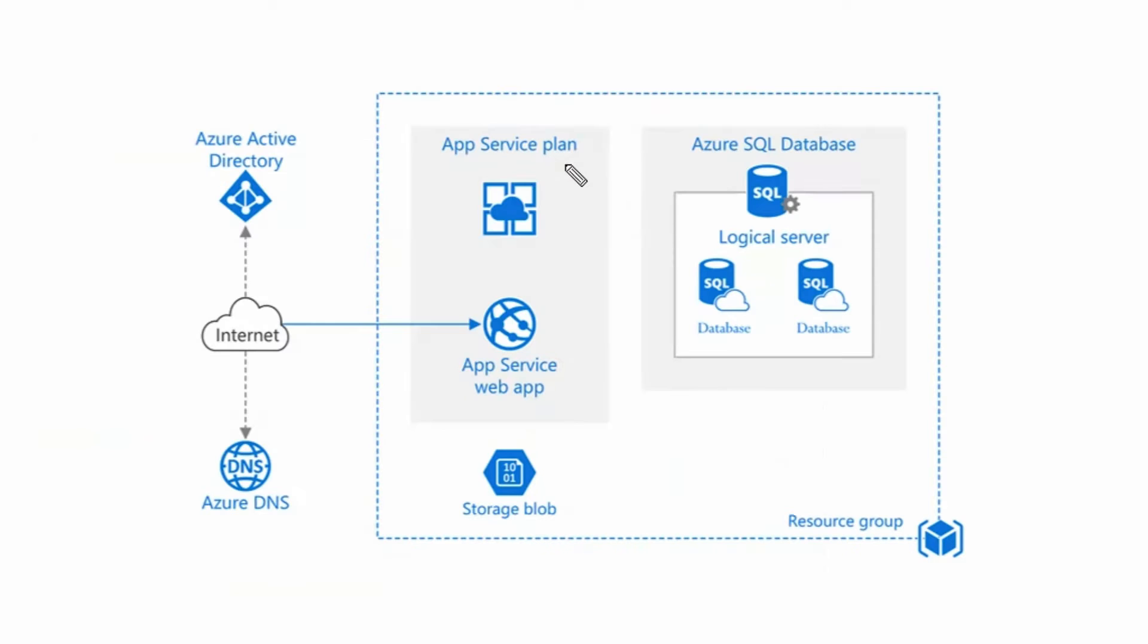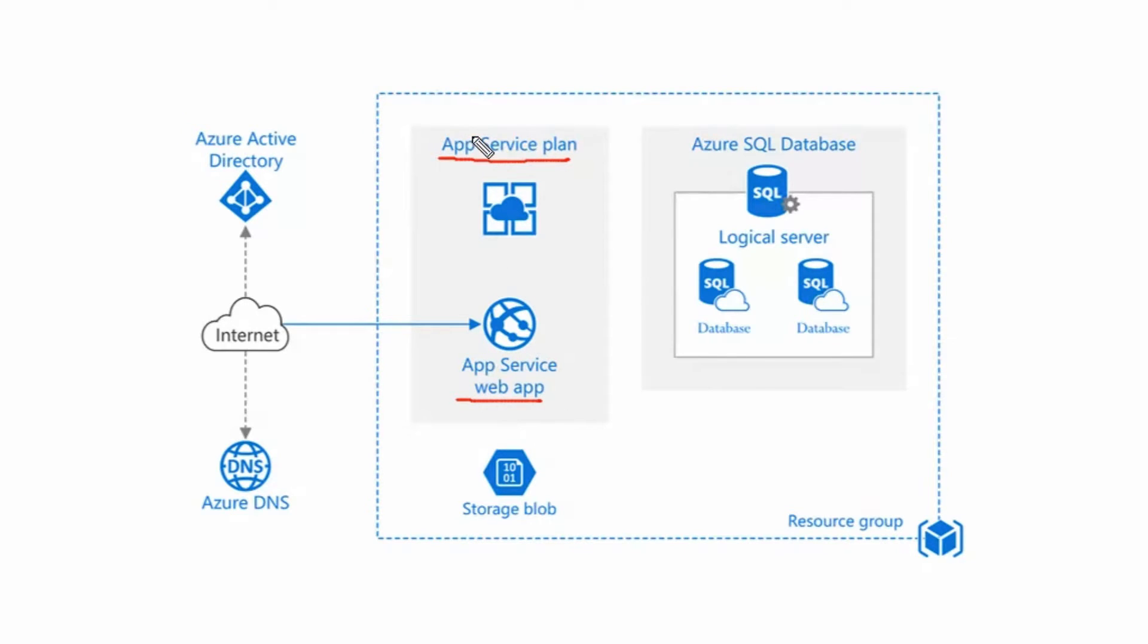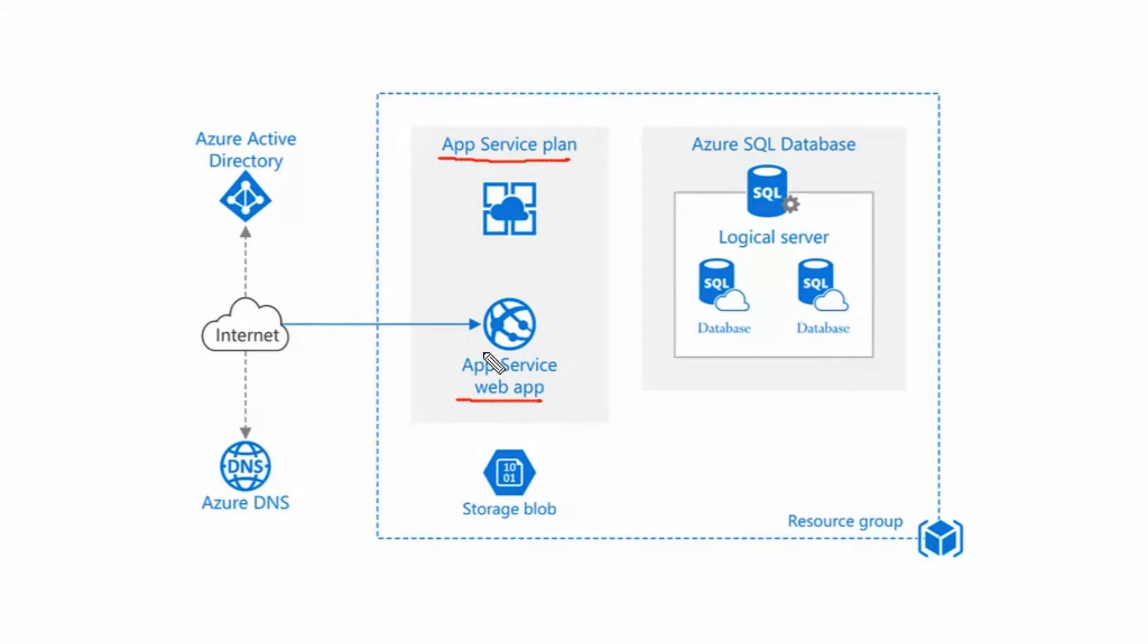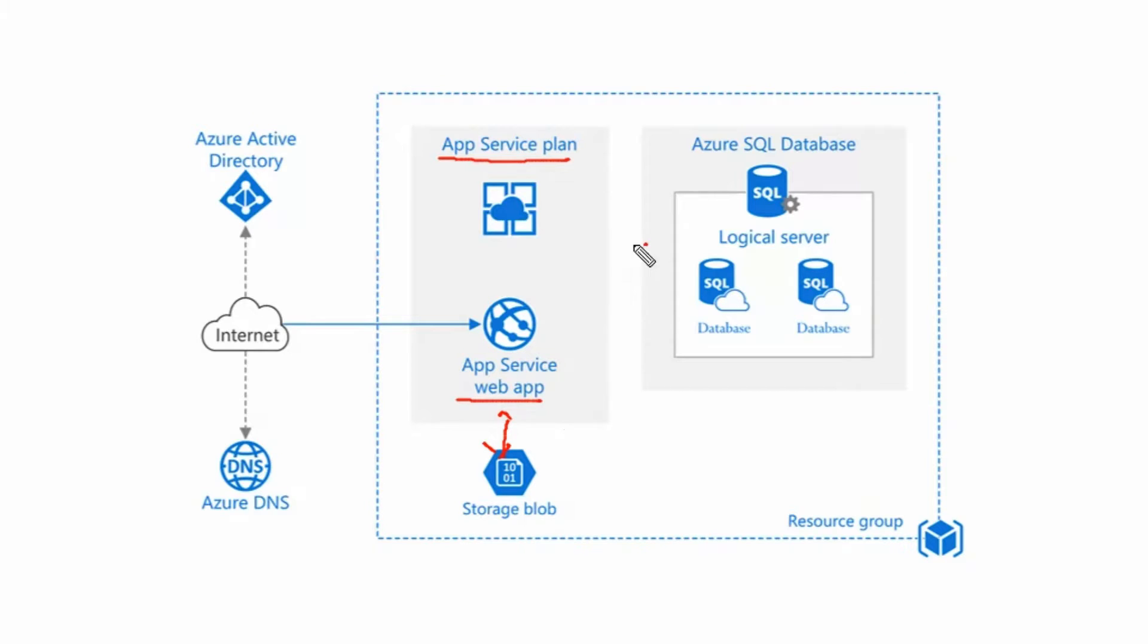We will try to understand App Service Plan and App Service in this diagram. App Service Plan is a set of compute resources for Web App to run. App Service could be a Web Application, REST API, or Mobile Backend. And definitely Web App may be working with the Storage Blob Service or Storage Service and Database Service.